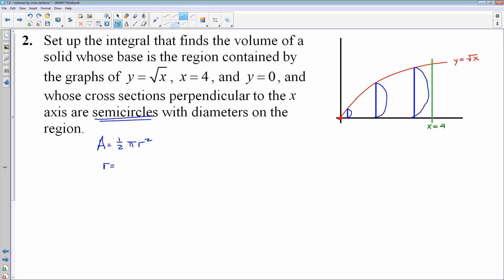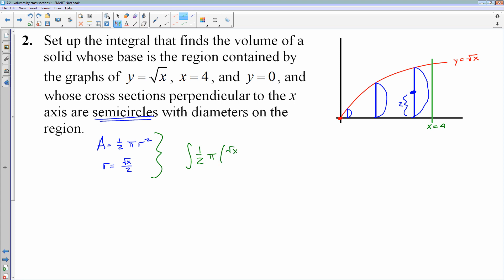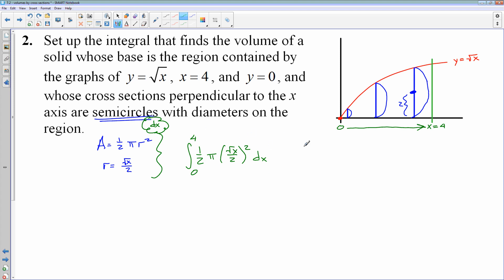The radius is half of the distance to the function itself. If the diameter goes to the square root of x, then my radius is the square root of x divided by 2. We roll that into the integral: the antiderivative of one half pi times (square root of x over 2) squared dx. My first cross-section starts at x equals 0 and we slide it over to x equals 4. This is a dx problem, and this integral finds the volume of the solid.